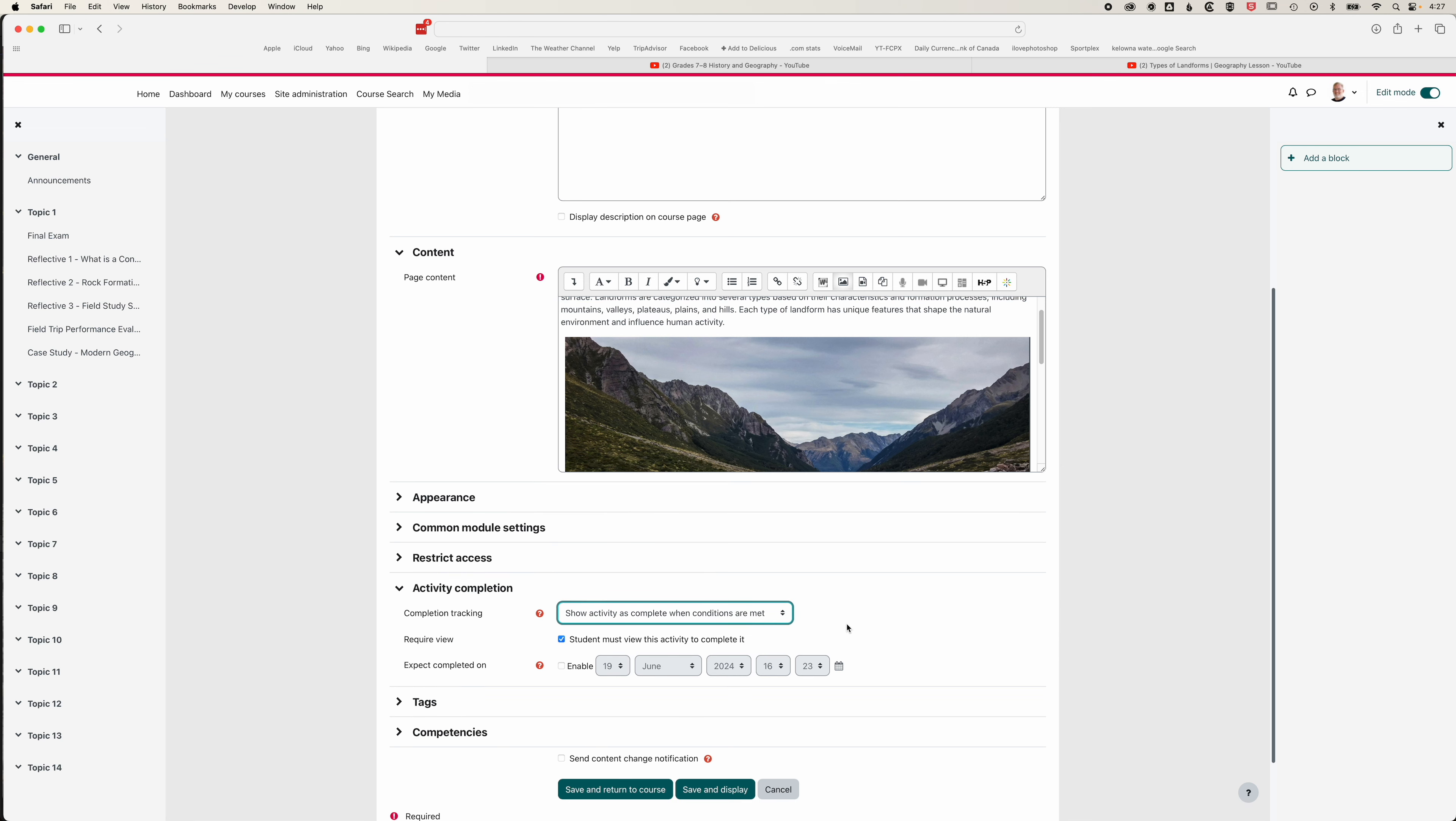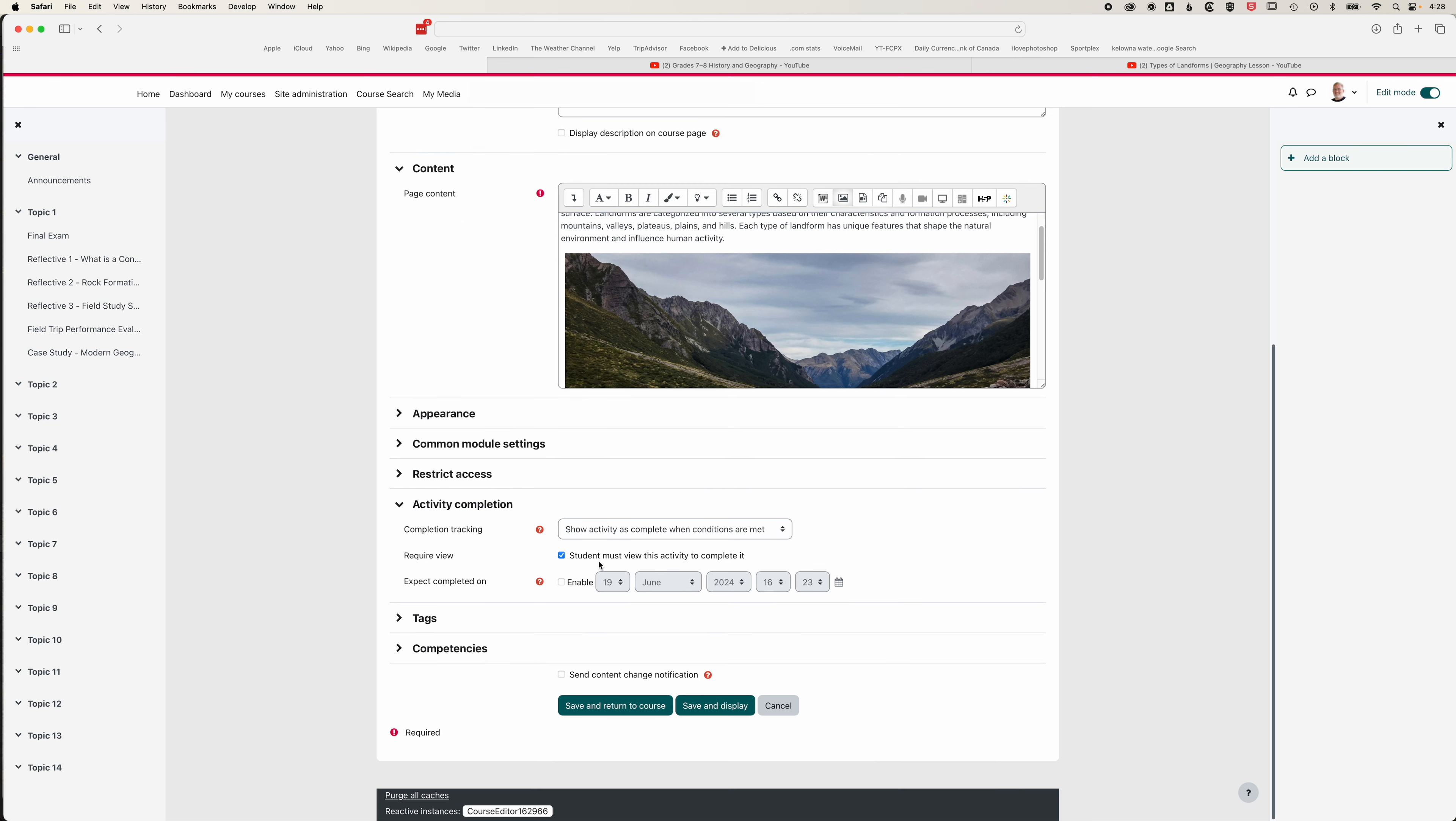This just means you can track when students are actually reading the content or at least accessing the content, and it's also a good indication of any content you might need to highlight to students as they're working through the course. This option here is students must view this activity to complete it, so I'll leave that checked.